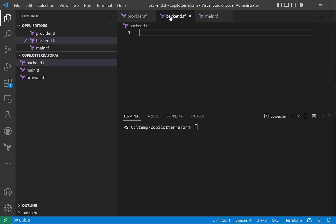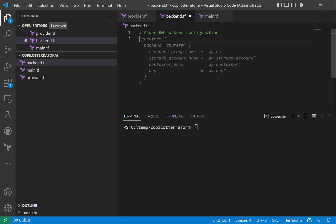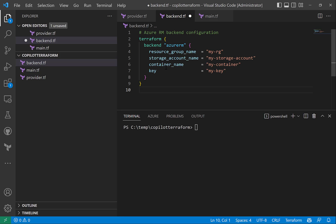Next let's specify the backend, so I'll say Azure RM backend configuration and hit enter. It gives me the backend configuration specification.